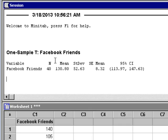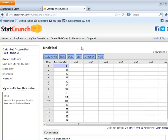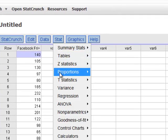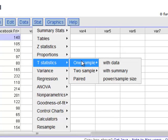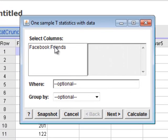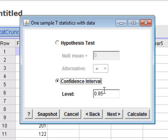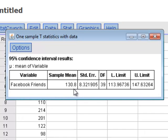In the Session window we see that X-bar is 130.8. This is S, our standard deviation. This is the standard error. And here is our confidence interval. Here we are in StatCrunch. We're going to construct the 95% confidence interval. We go to Stat, T Statistics, One Sample, with data. We select the variable. Hit Next. Change it from Hypothesis Test to Confidence Interval. Make sure this says 0.95, because we're doing a 95%. Then hit Calculate. We see this is our X-bar, this is our standard error, our degrees of freedom, here's the lower limit, and here's the upper limit.